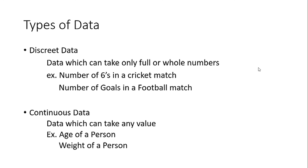You have two types of data: discrete data and continuous data. Discrete data are whole numbers - that means the data can only take full or whole numbers, so you can say integers. For example, number of sixes in a cricket match - you can only have one, two, three, four, or five or more sixes.